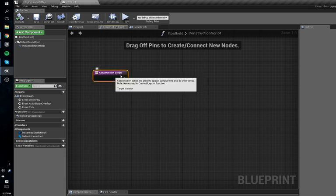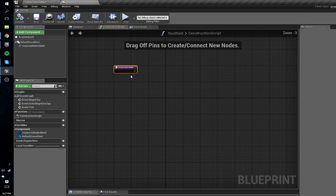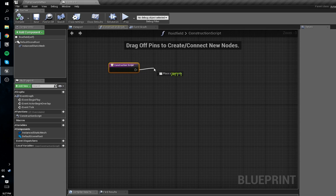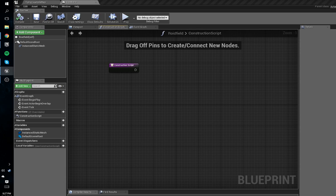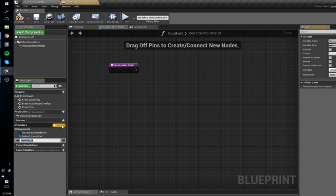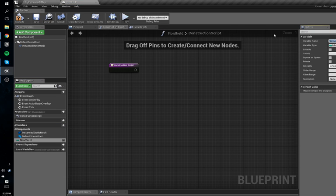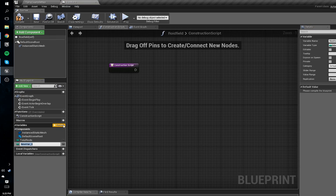We're going to go into the Construction Script. The Construction Script executes basically any time this thing is moved or anything happens — it's placed in the level. We're going to add some variables. We're going to add an integer and name this one 'total roids' — this will obviously be the number of roids in the level for this actor.